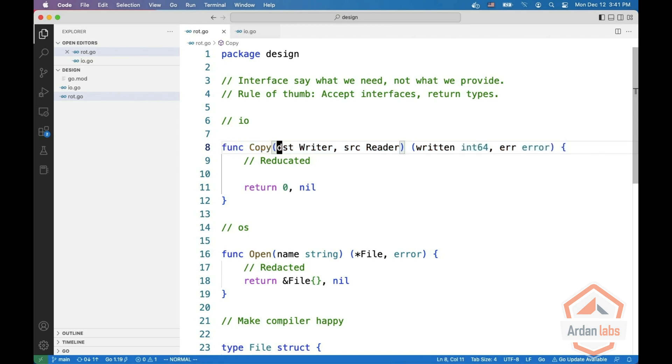The first one is a writer, something you can write into, and this is an interface with a single method write. A writer can be a file, a socket, or an HTTP response.